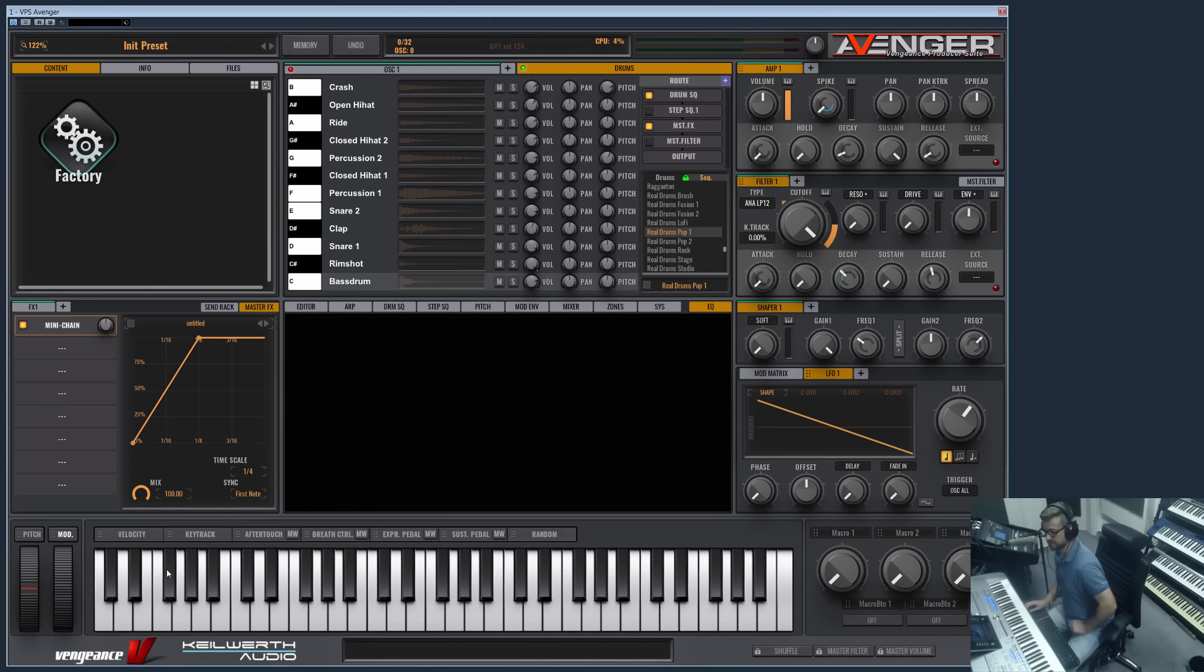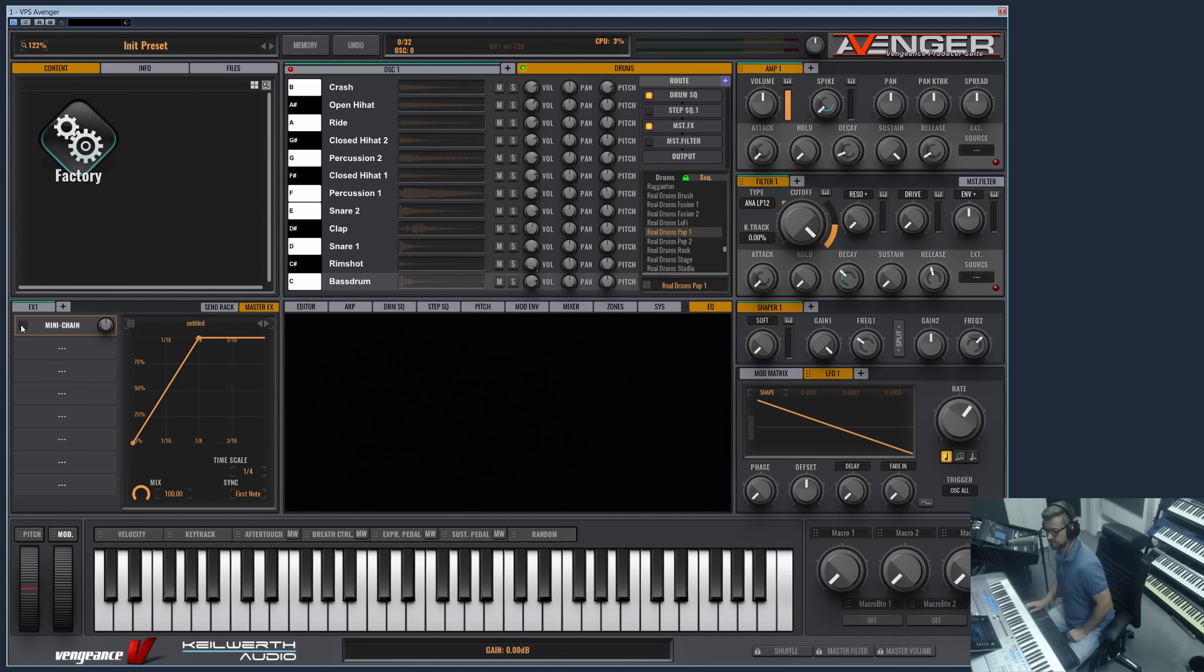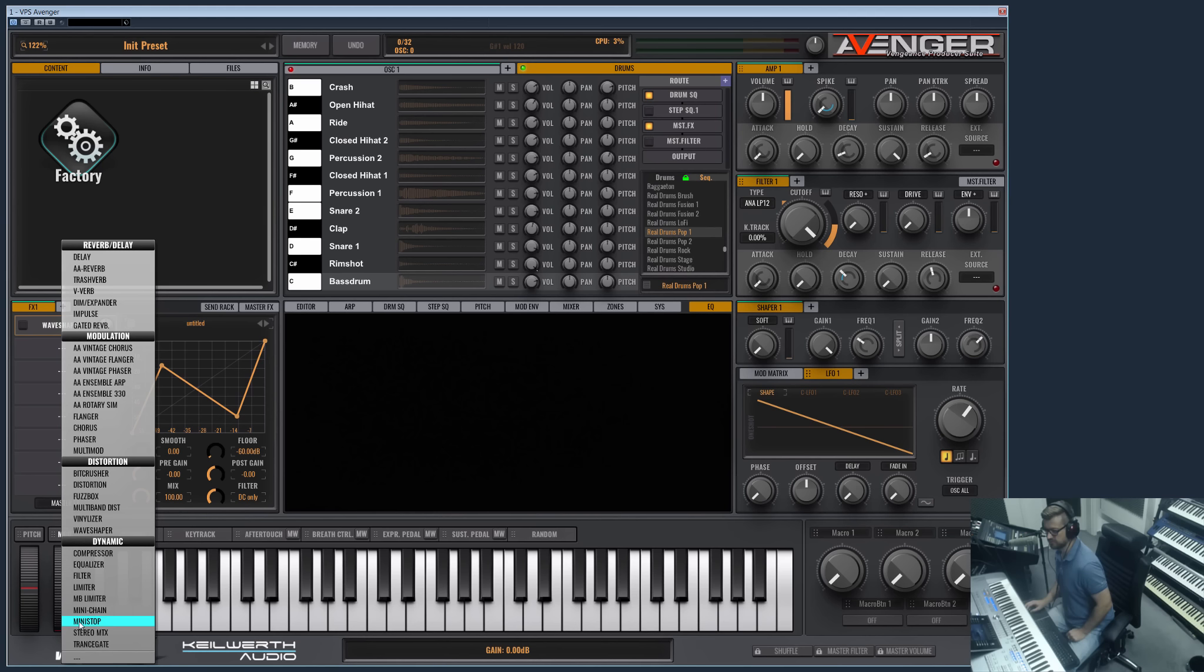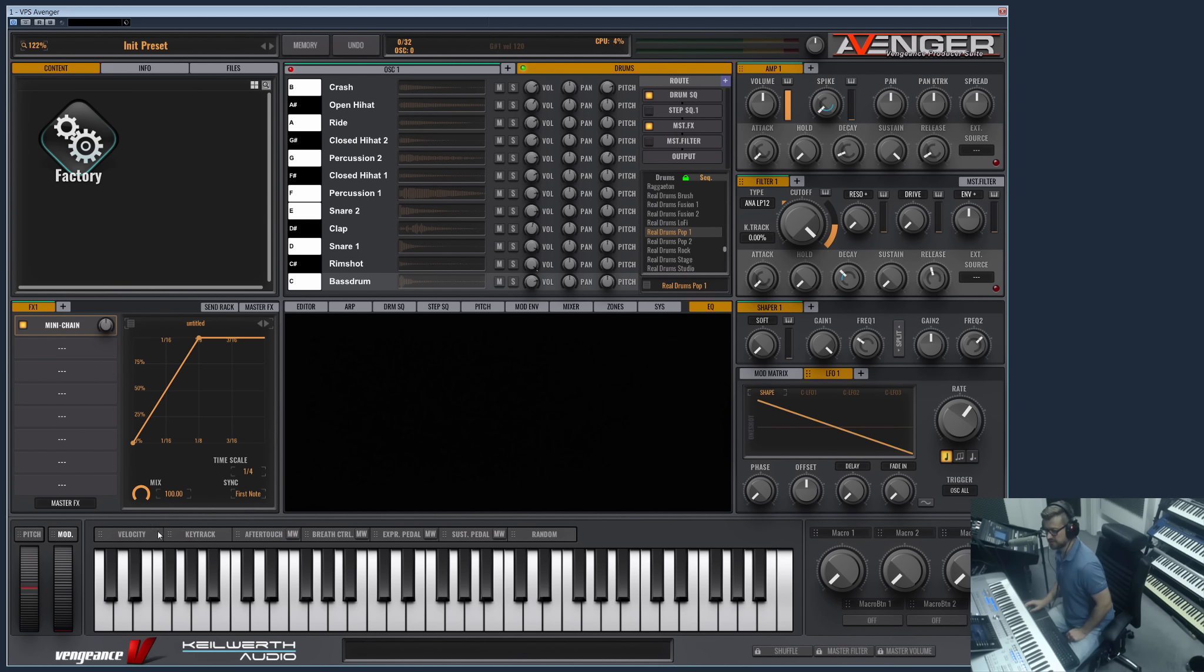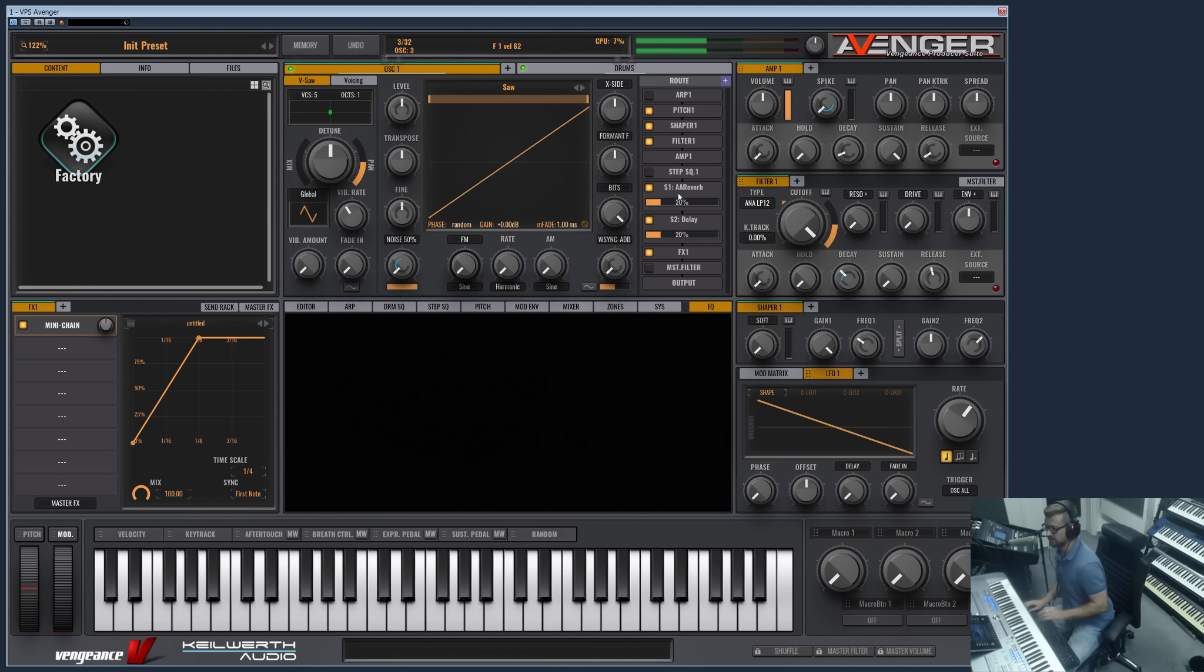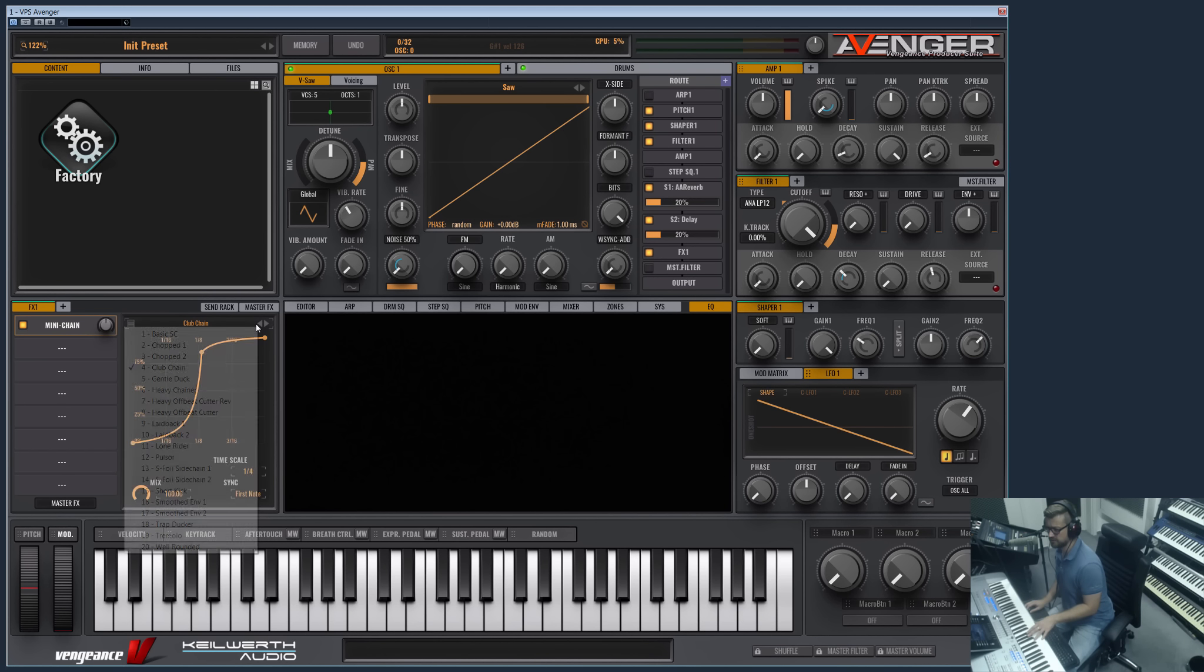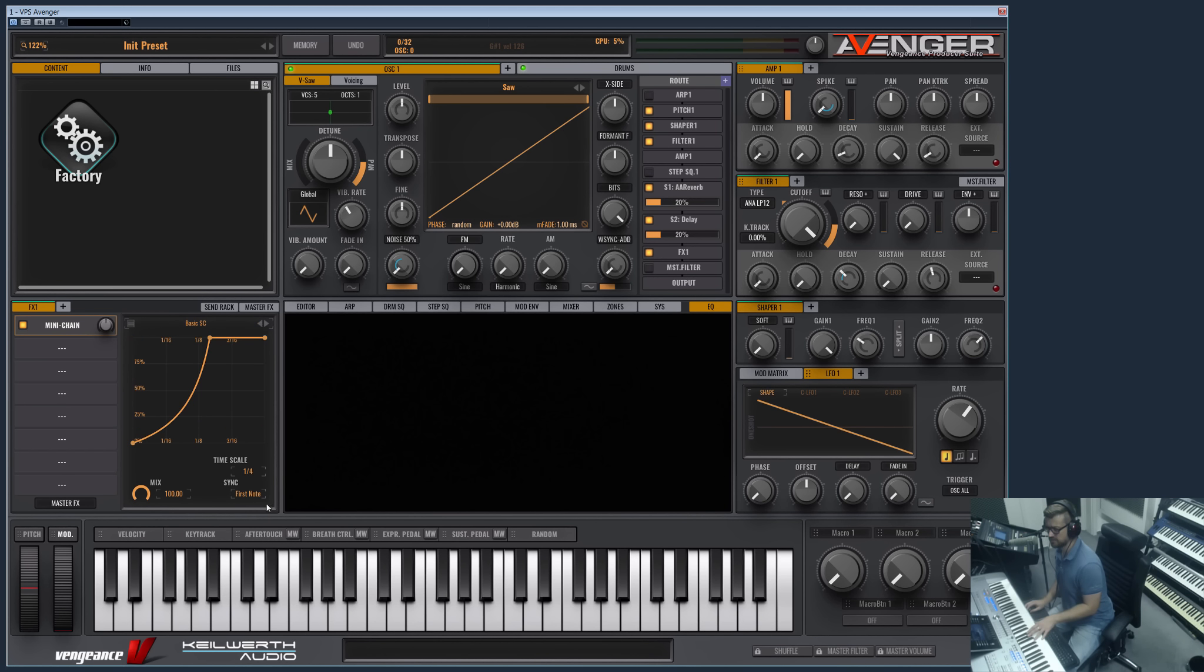We also have the Mini Chain. This would be an effect which I can show you on the sawtooth better here. So let's activate the sawtooth again. Our sawtooth is running through FX1, so I opened the Mini Chain in FX1. The Mini Chain is a sidechain simulation.